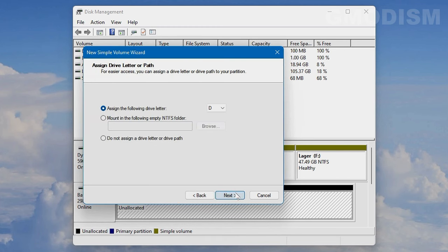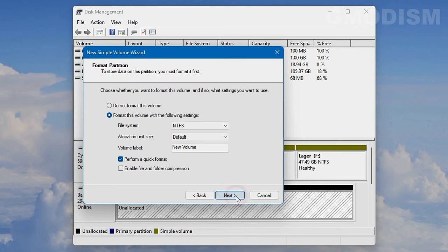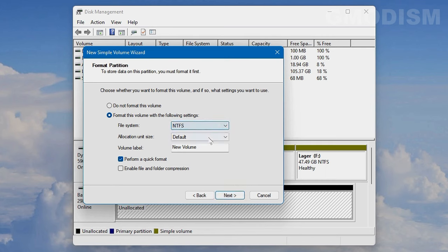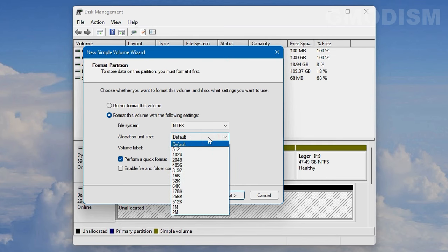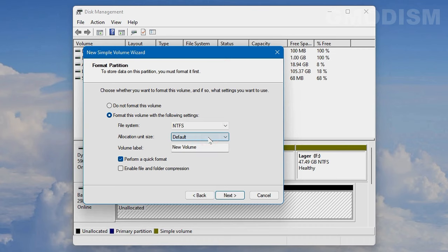This is an HDD, so I'll assign it the letter D. It should be NTFS if you want to use it as a Windows drive. Allocation unit size should be default. If you'll store only movies, pictures, music, and big files, you can select allocation unit size to max. In any case, default always works. Write in a volume label and do a quick format.